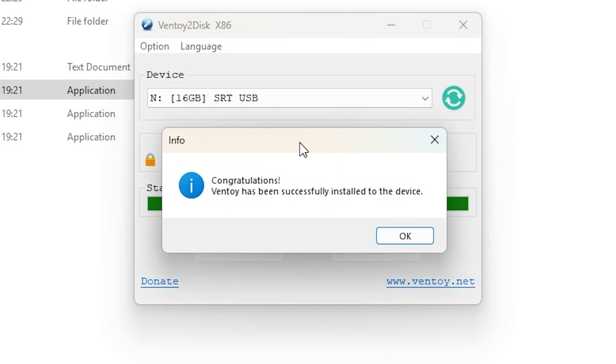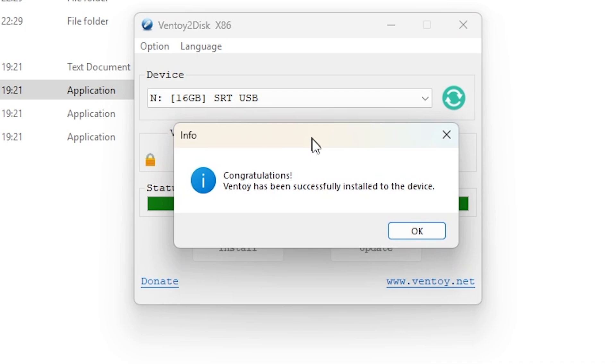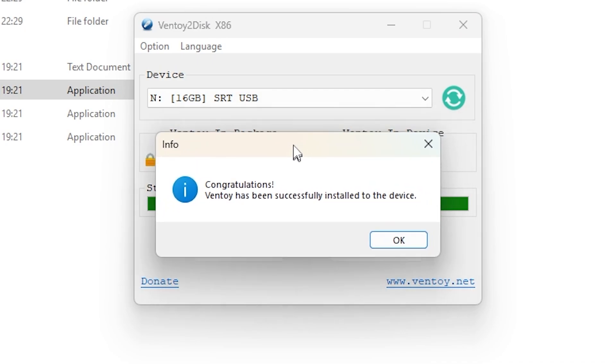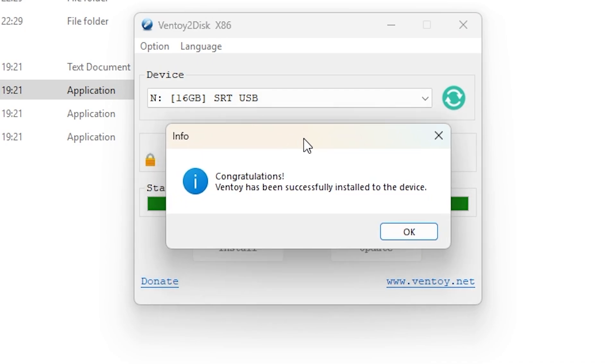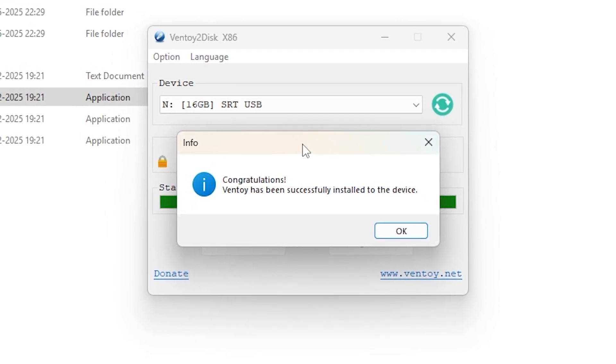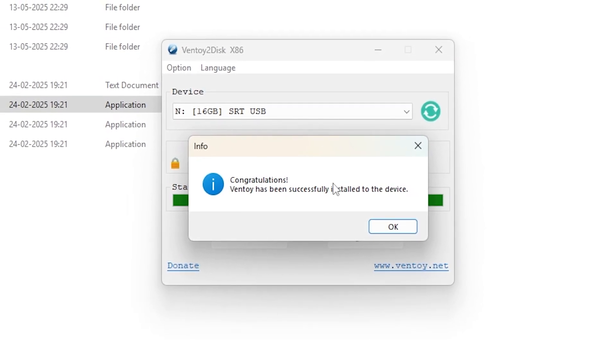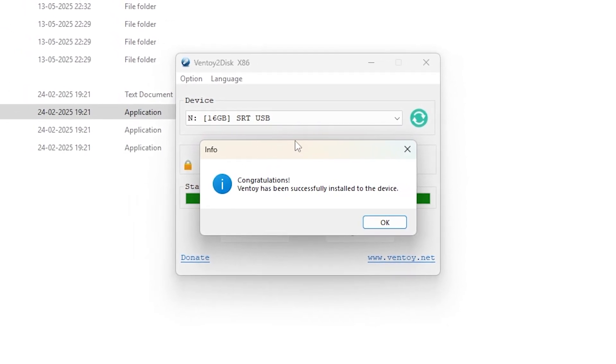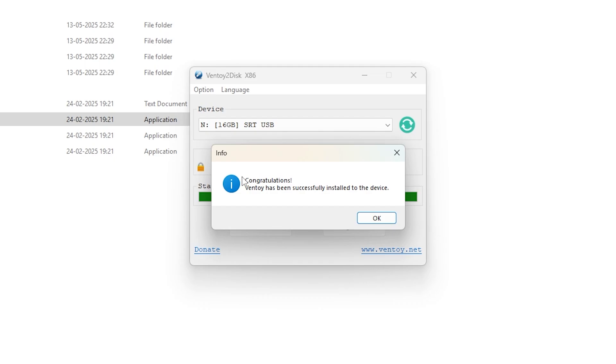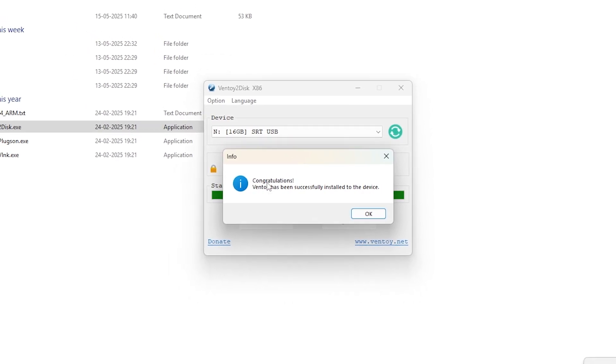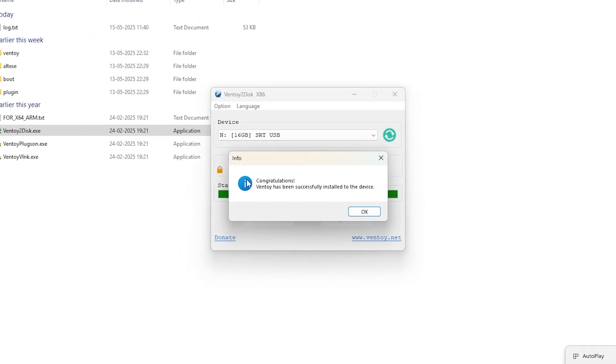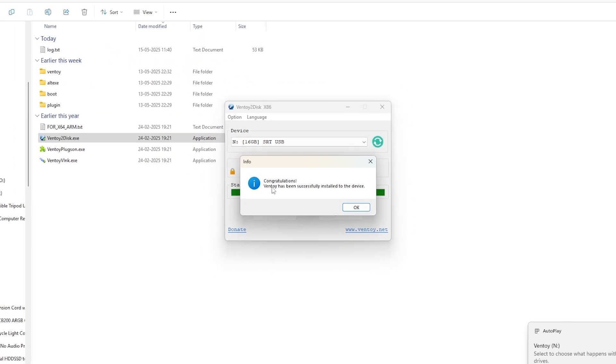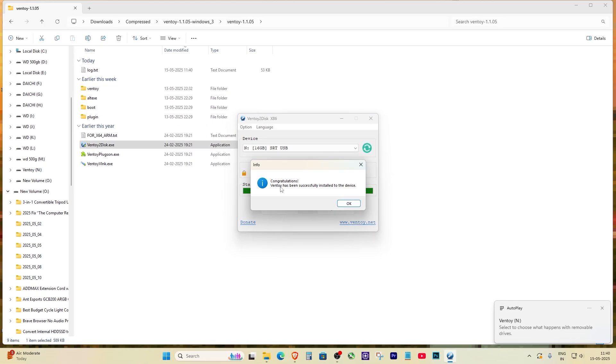So here's the deal. If you're still getting that installation error even after formatting and turning off security, just stop wasting time. Switch to a better USB, use a branded one. It makes all the difference. That's it for this video. If it helped you out, drop a like, hit subscribe, and let me know in the comments what kind of USB you were using. See you in the next one.